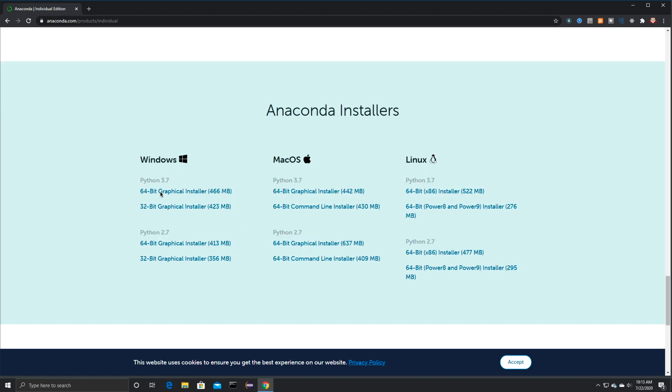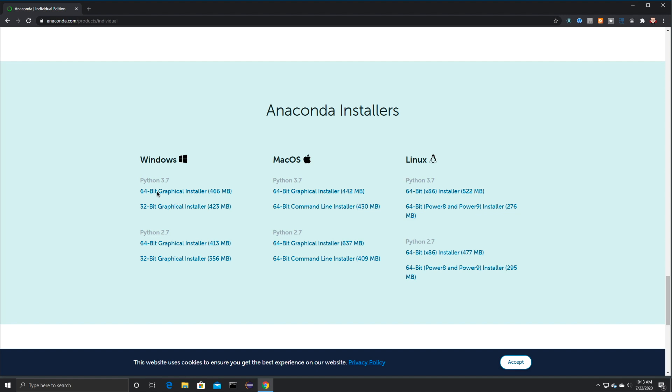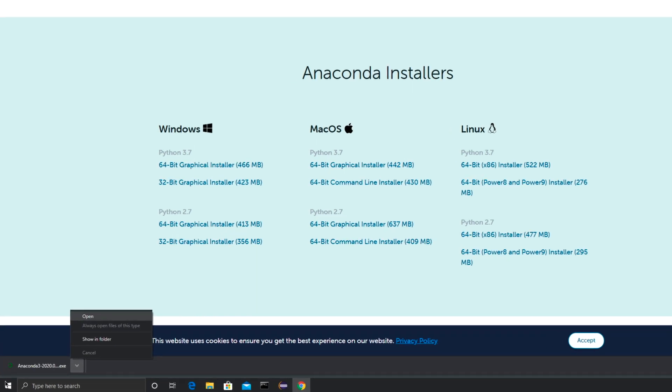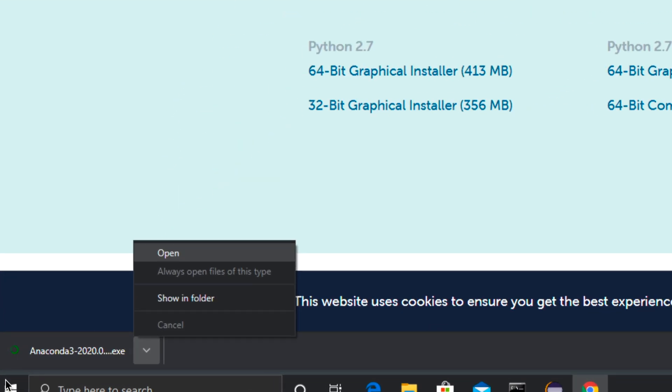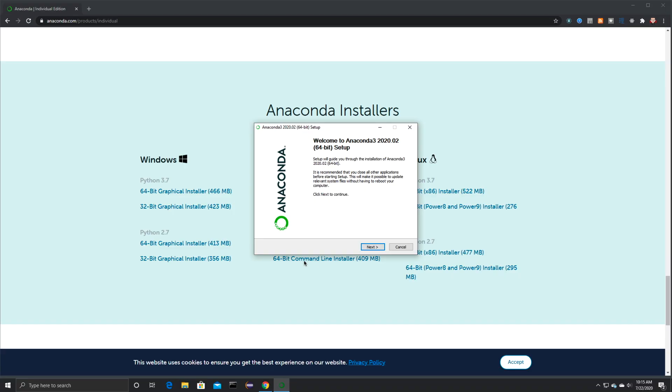Then you're going to come down here to the Windows section, and then you're going to install the Python 3.7 version. And it'll either be 64-bit or 32-bit, depending upon what type of computer you have. I'm going to click on 64-bit. And then after it downloads, you can just come down here and click on Open. And whenever you do, this is going to pop up. This is the installer.